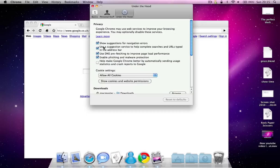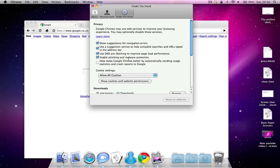There are suggestions for navigation errors. And there is also settings so that if there's an error, it will send the error to Google Chrome or Google so that they can fix it.